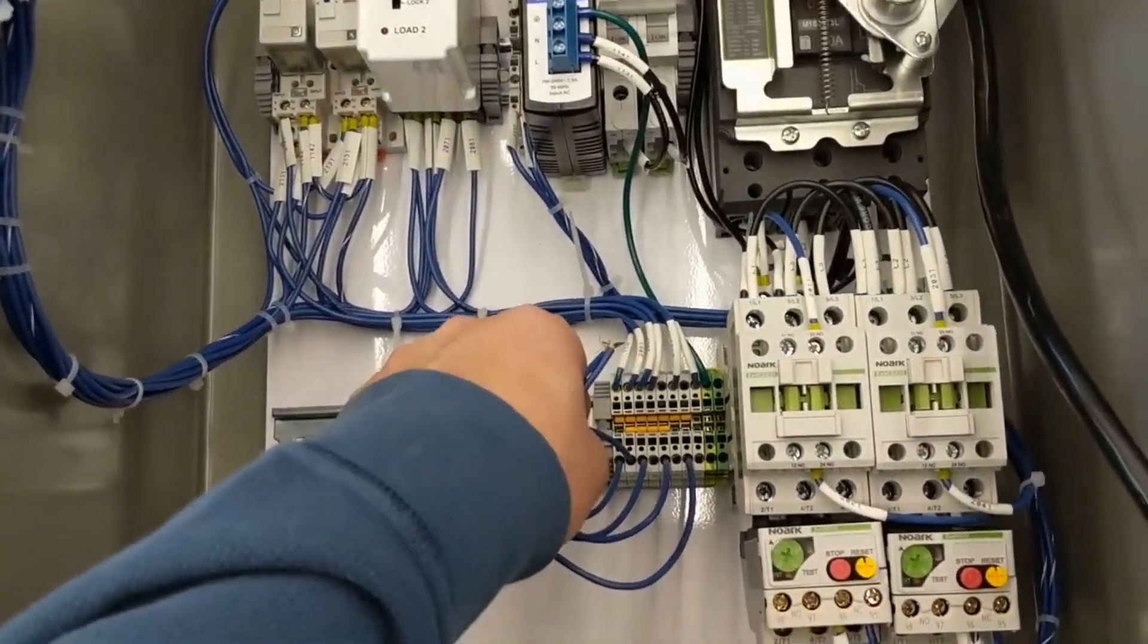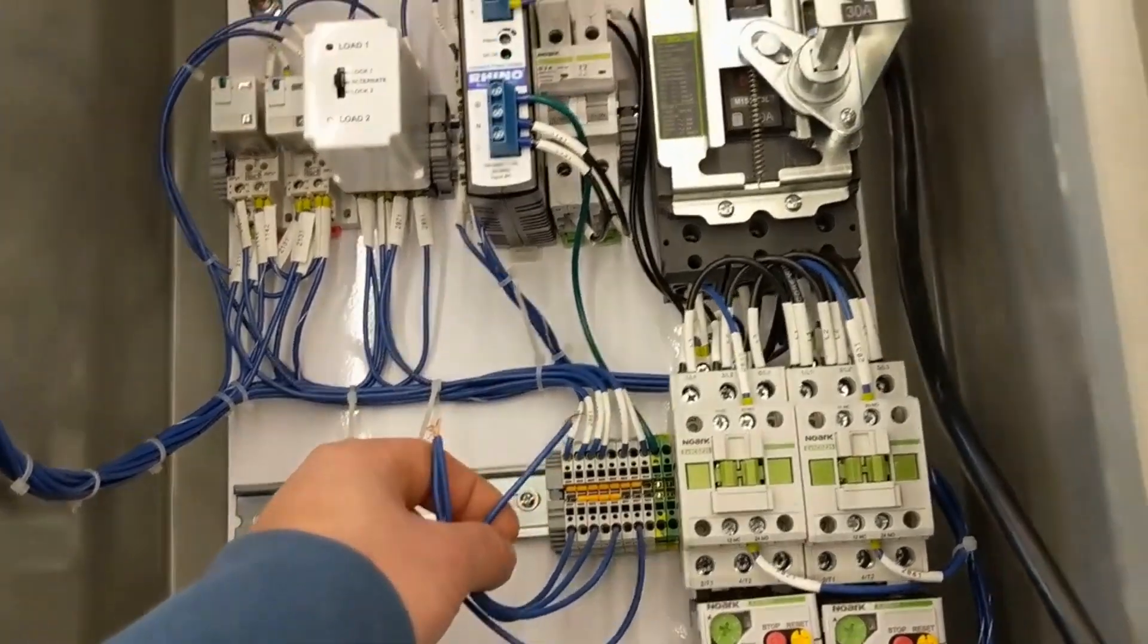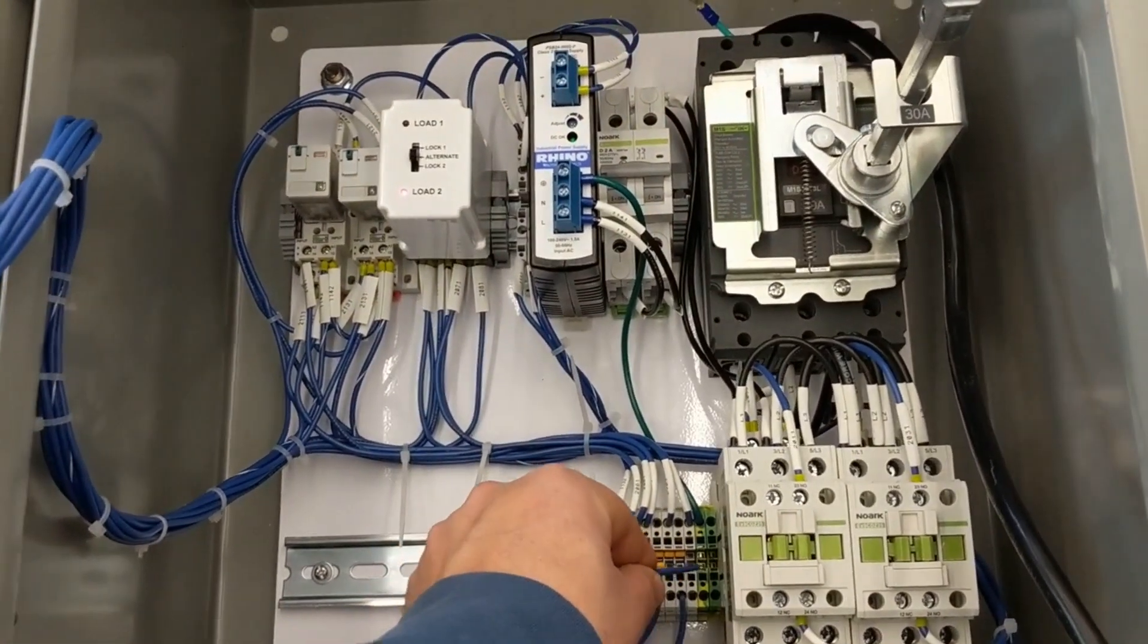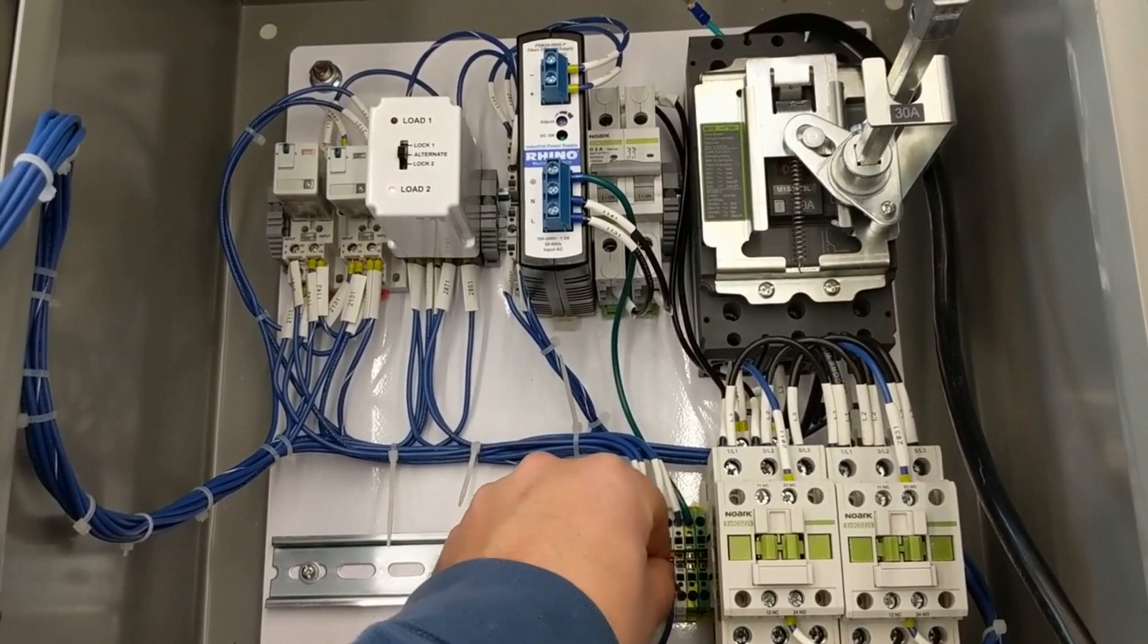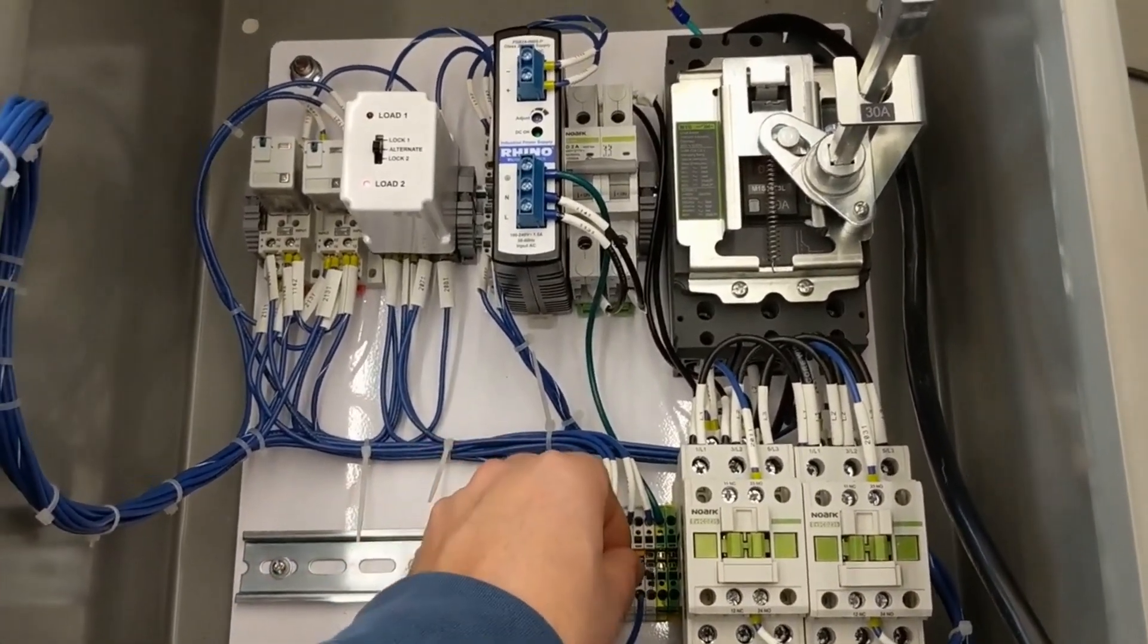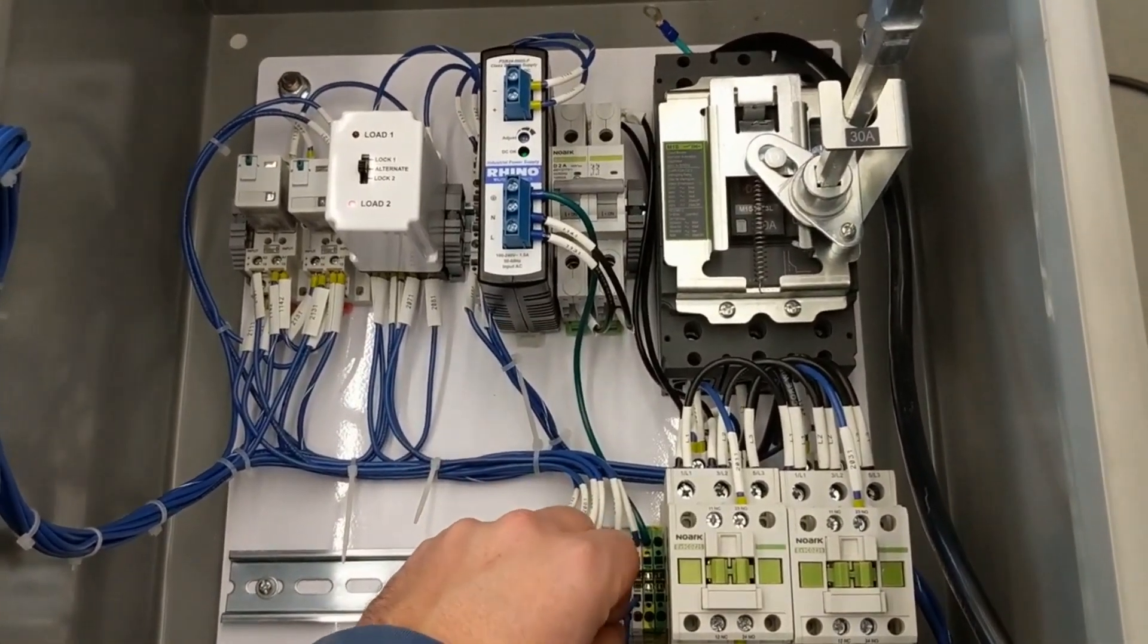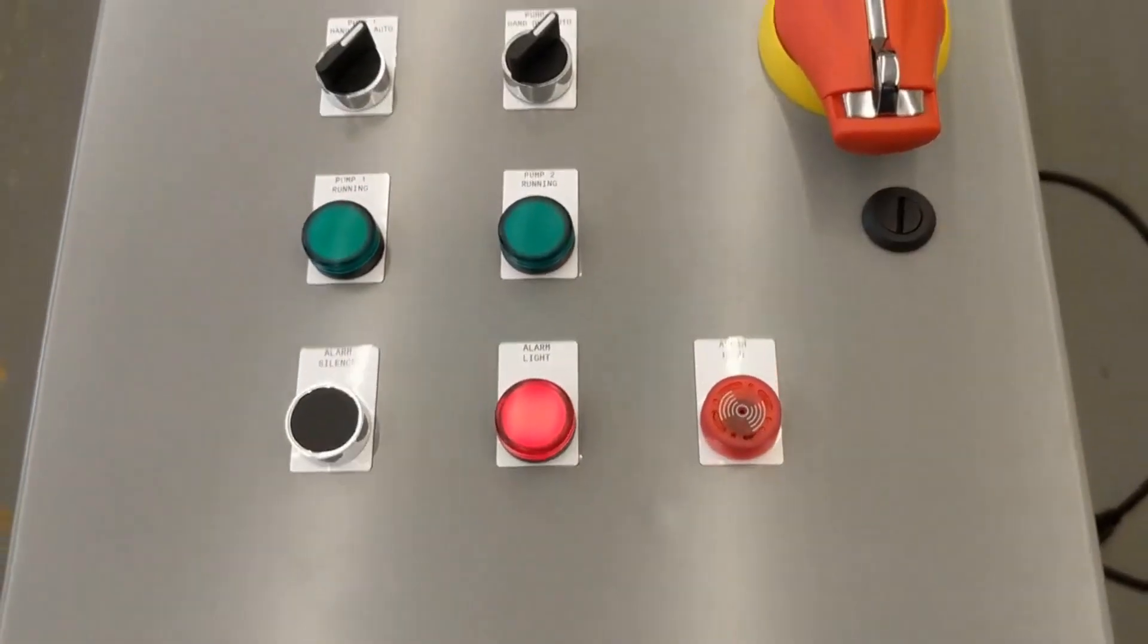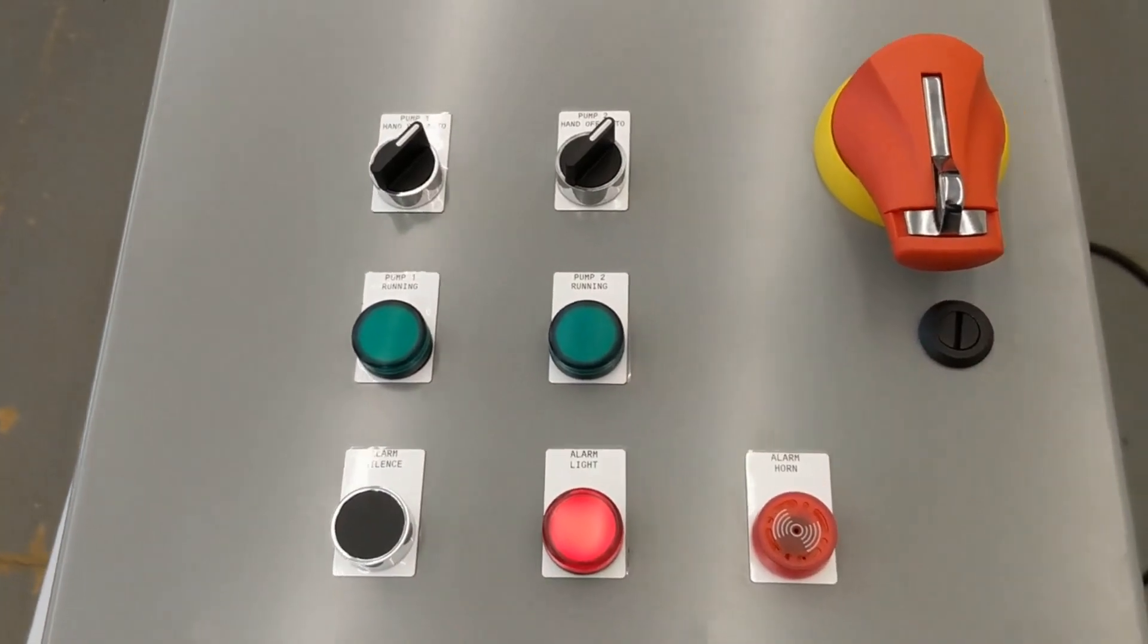And then I'm going to pull the stop float. They both drop out. And then here is the high float. And same alarm. Alarm silence.